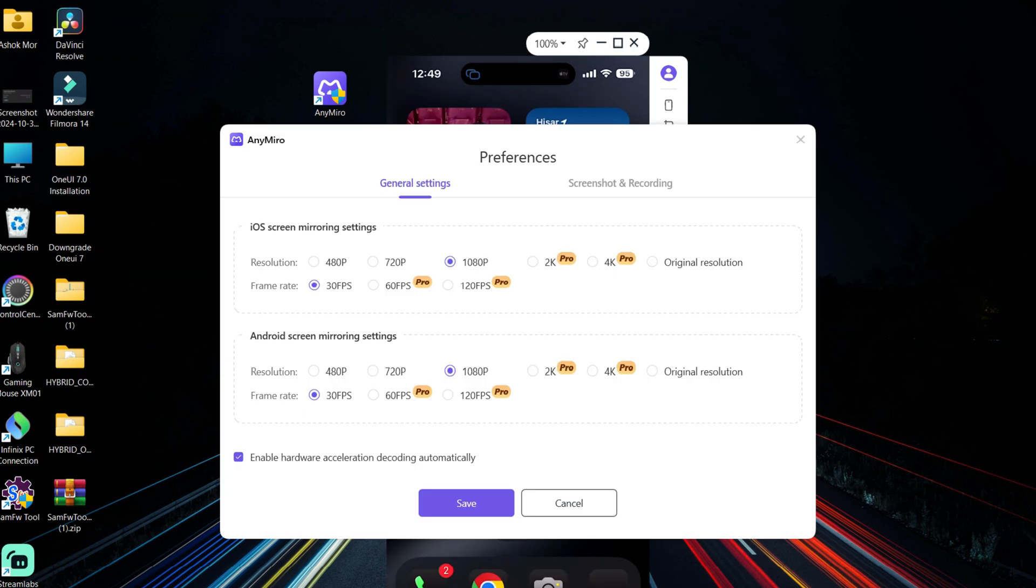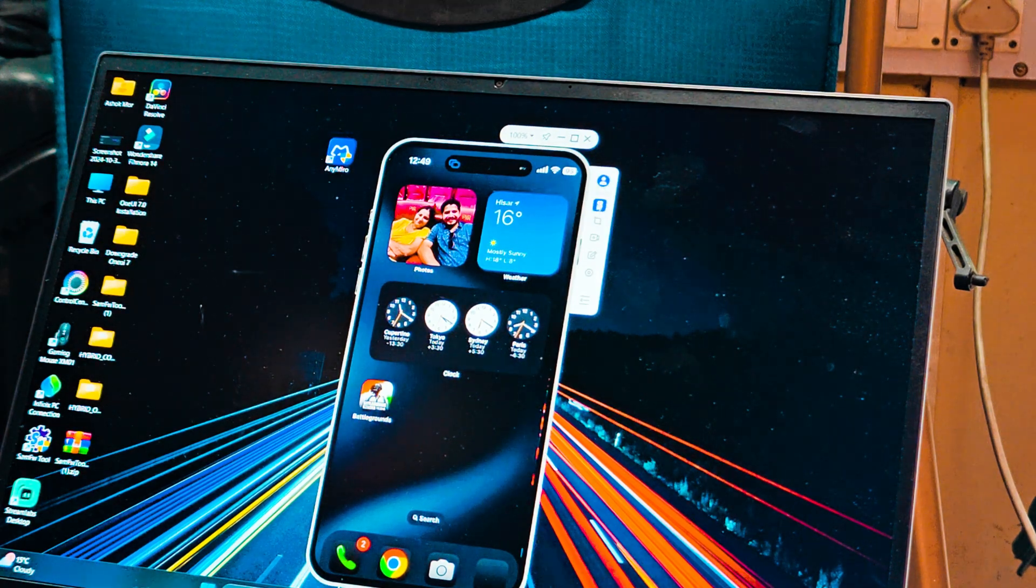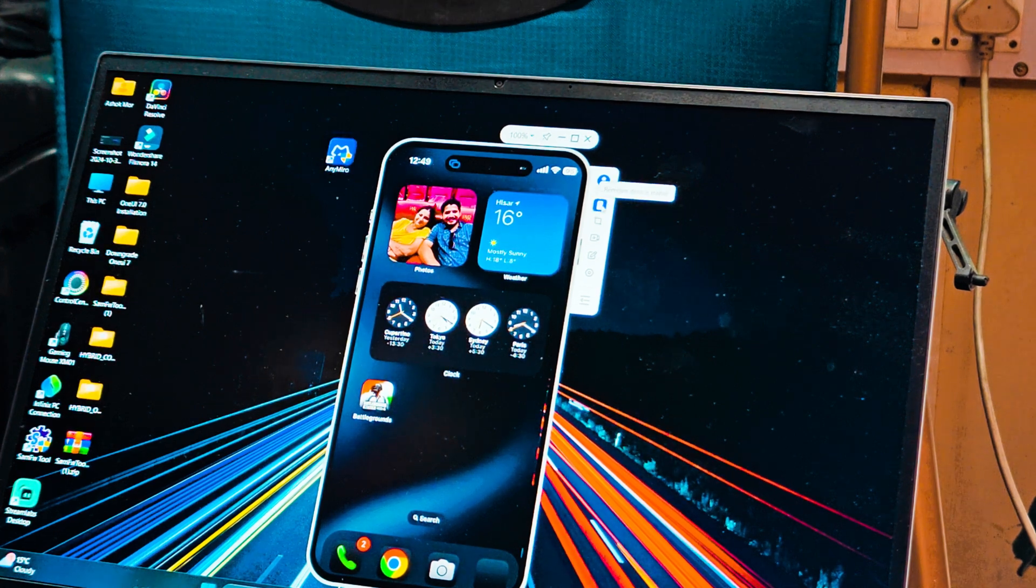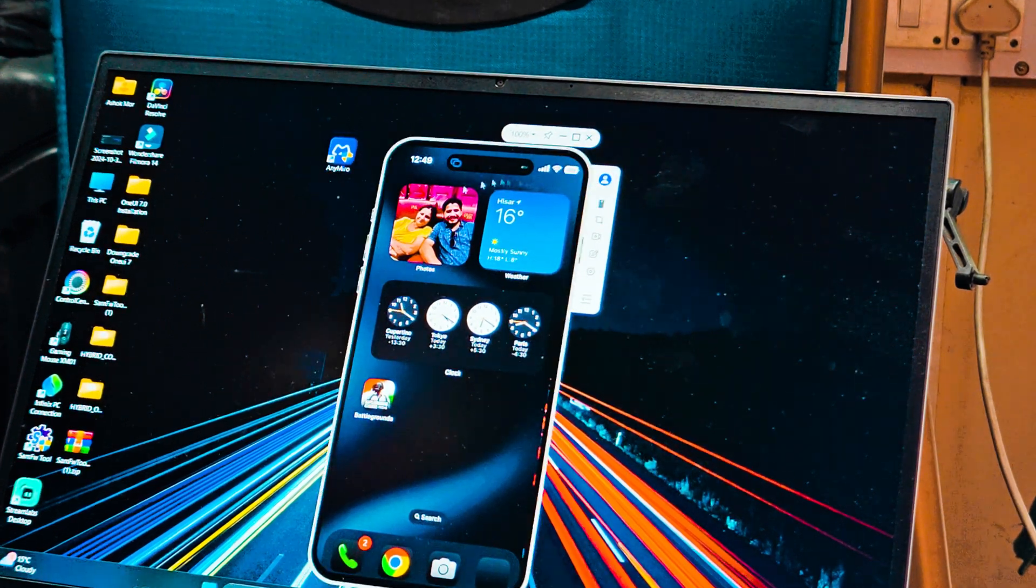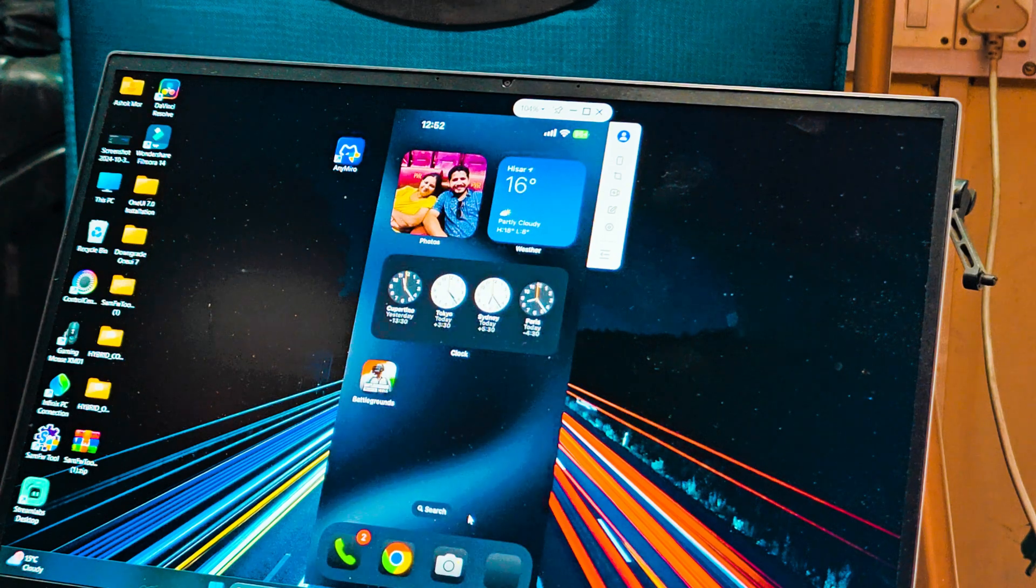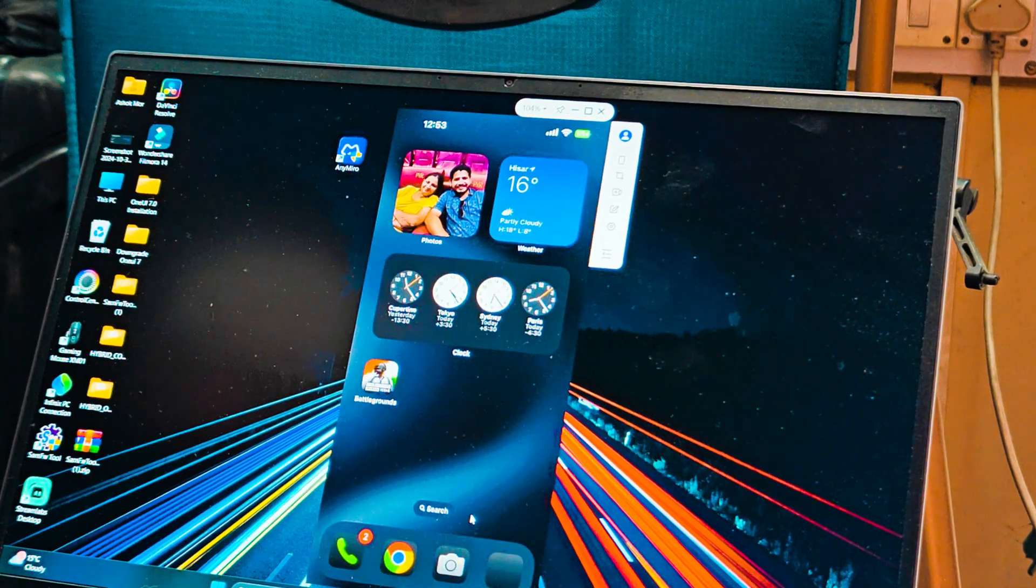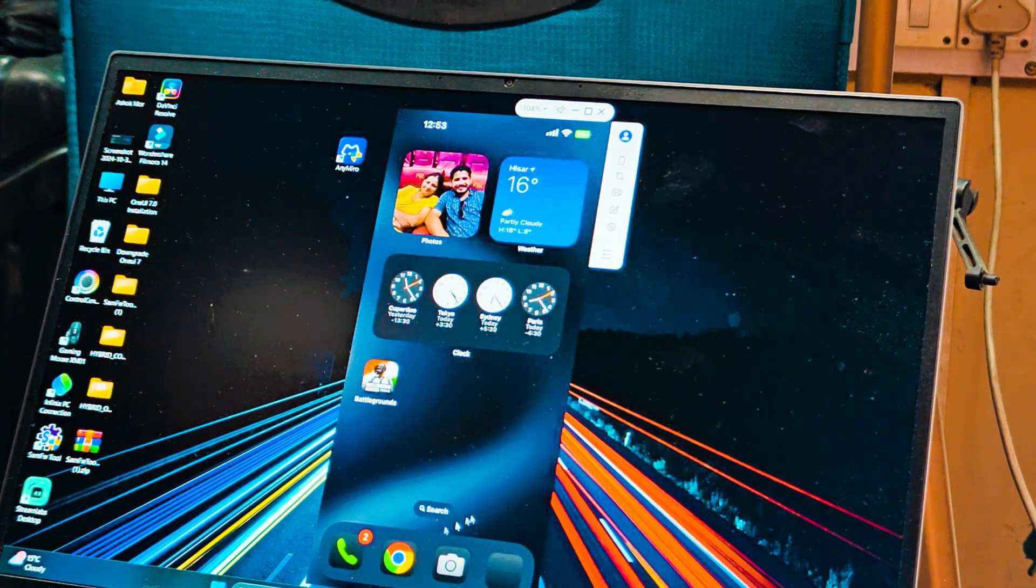And here you can also add the device frame. Currently you can see I'm using iPhone, and if I tap on this frame icon towards the right side, it adds a frame of iPhone. This way you can enjoy content on the bigger screen. And if you guys wish to do live streaming, you just need a separate tool called Streamlab or you can use the OBS one.